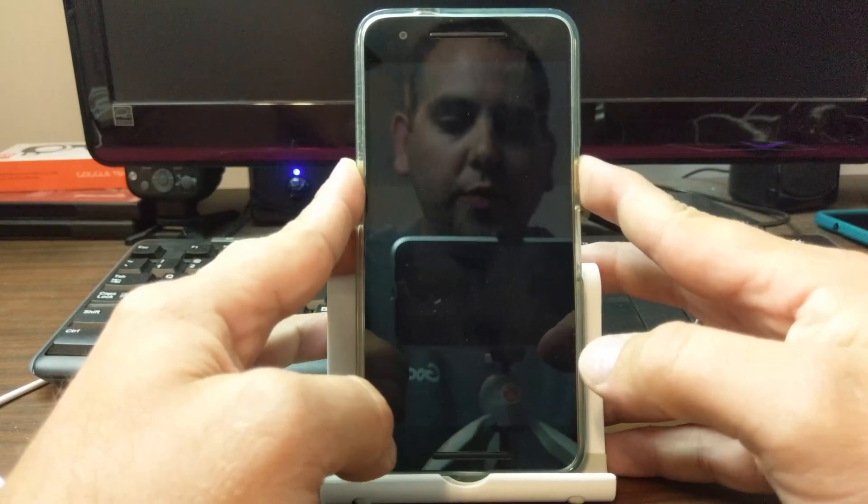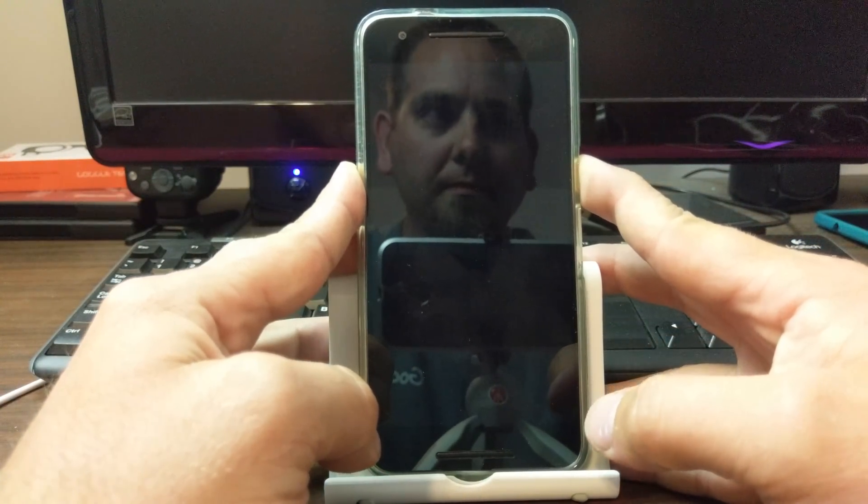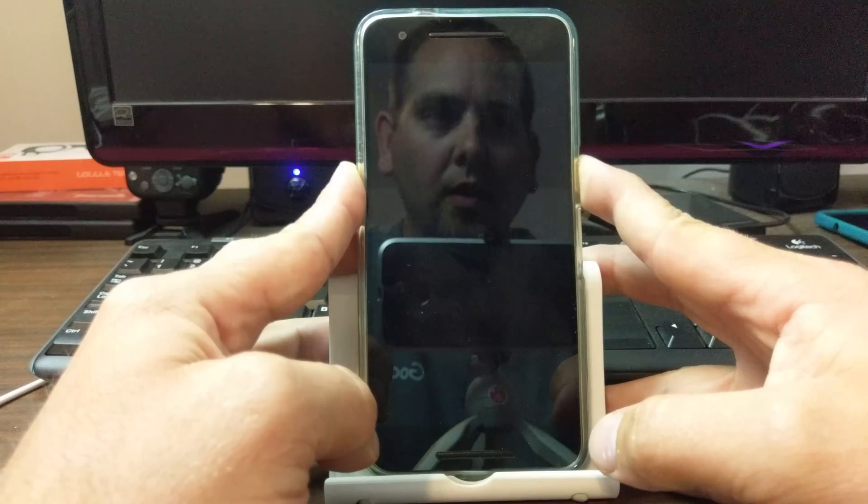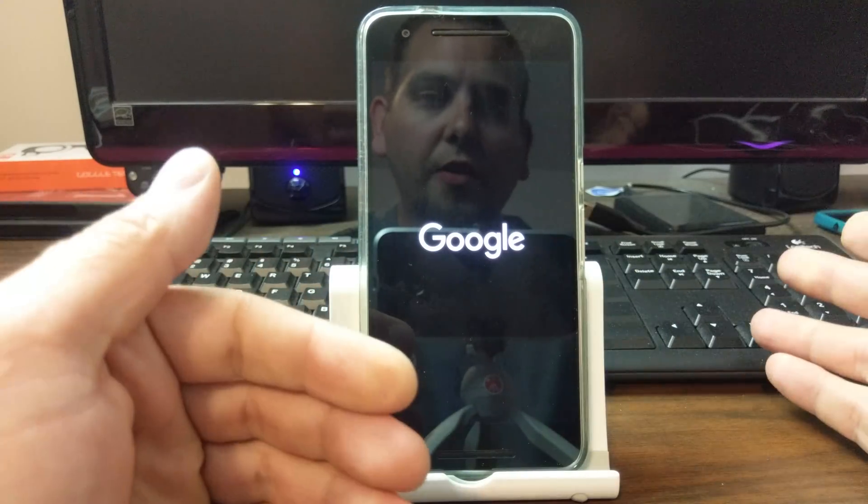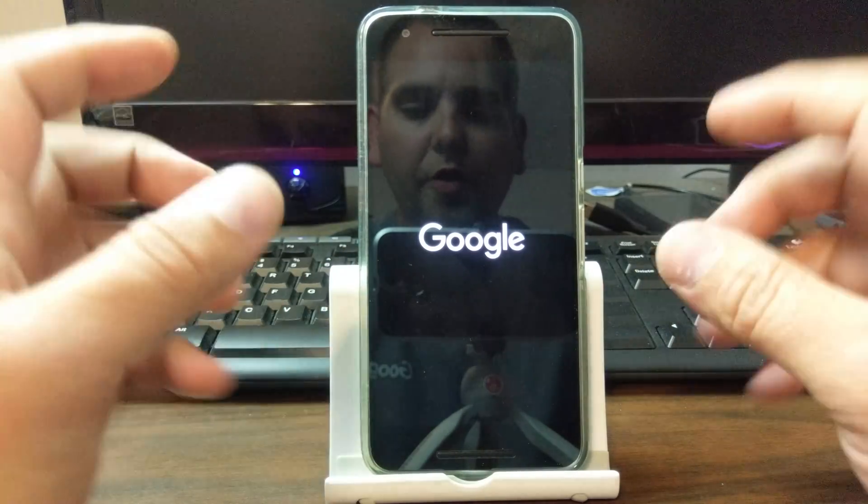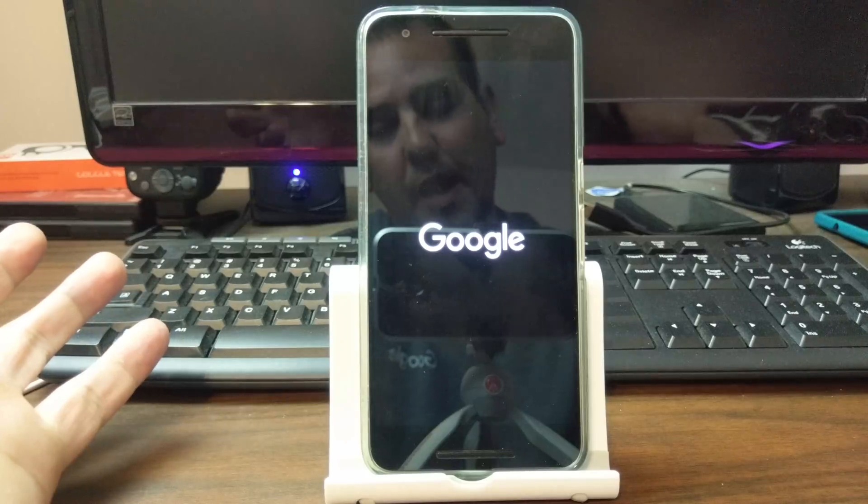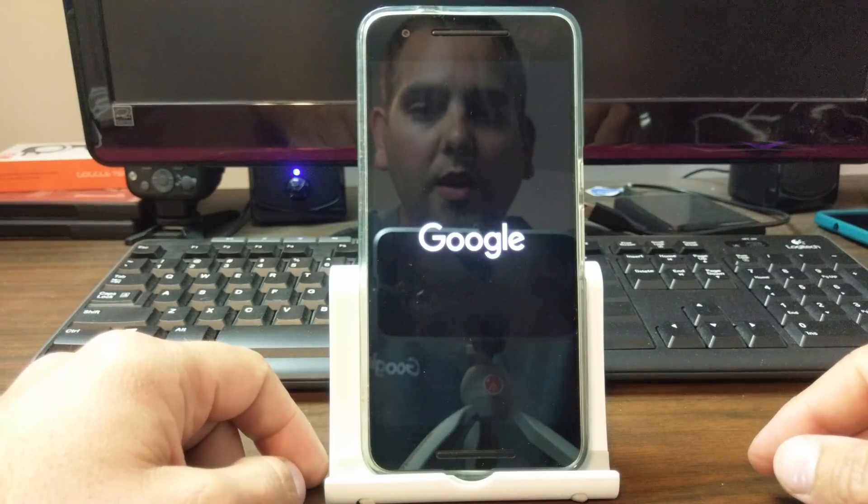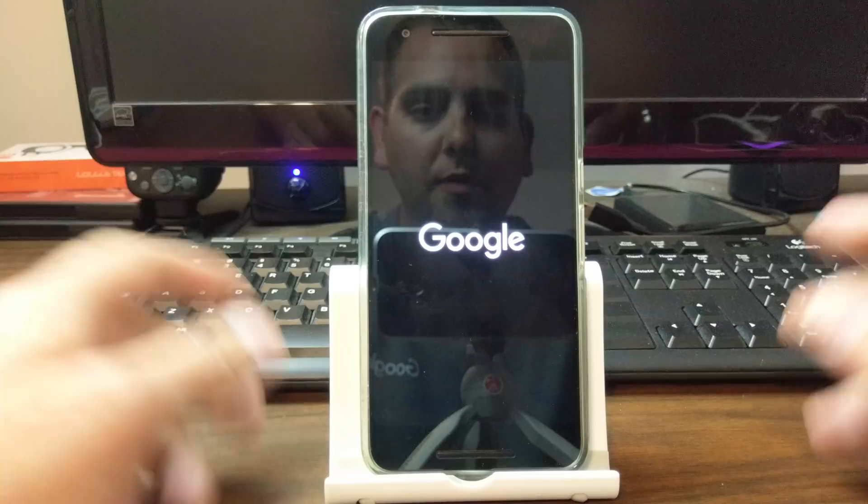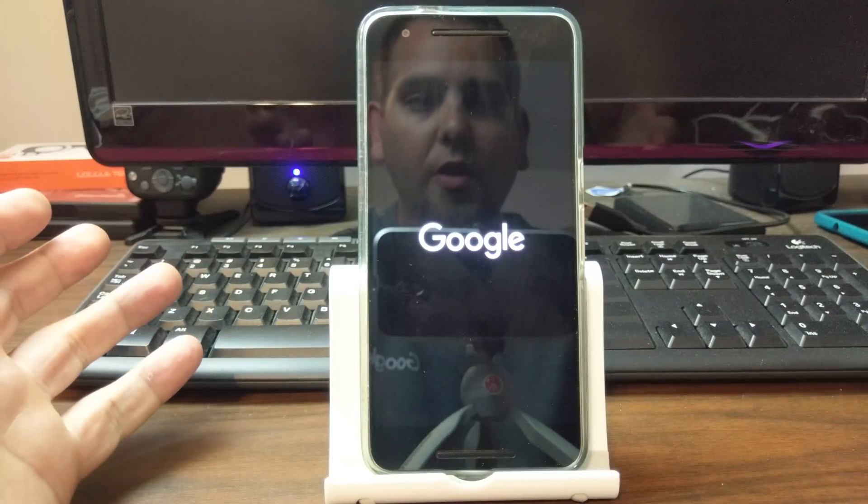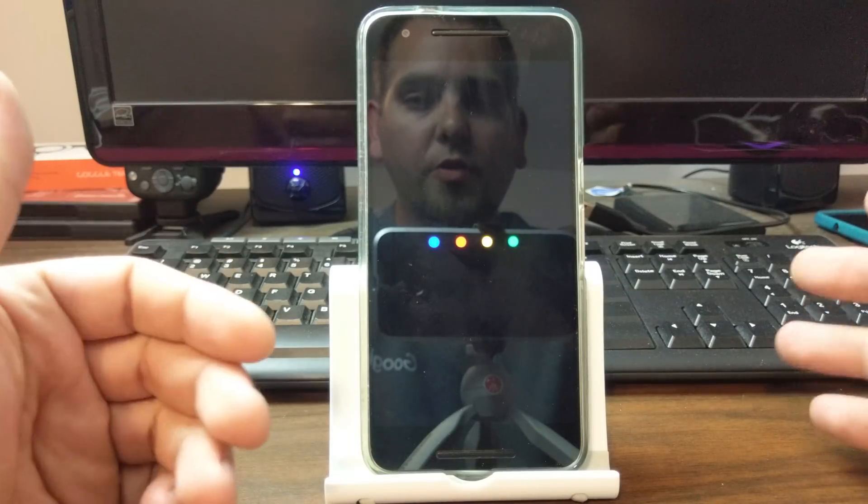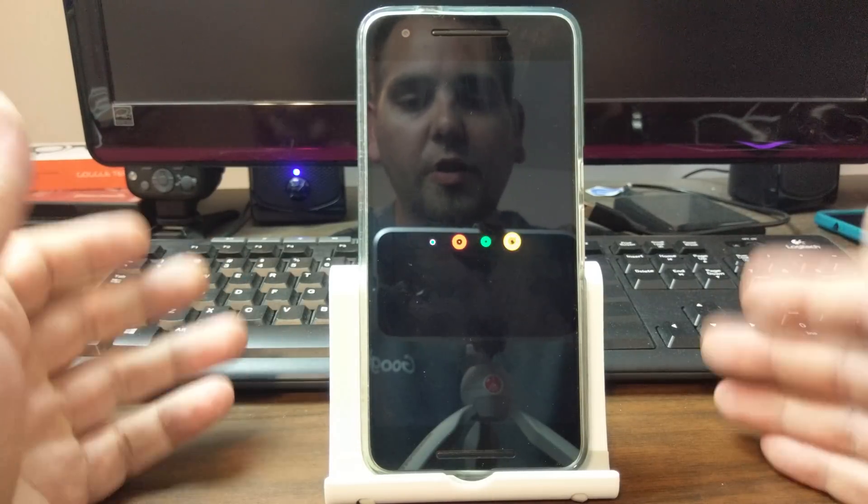Once we boot back up, we should be able to go through the initial process, but it'll say there's already an account added and it'll just let you skip, skip, skip and you'll go right through the process of setup. You should be good to go because you should have a synced Google account at this point.